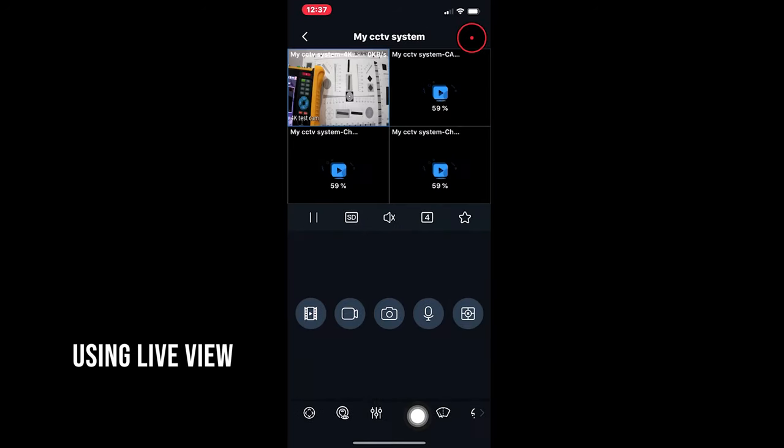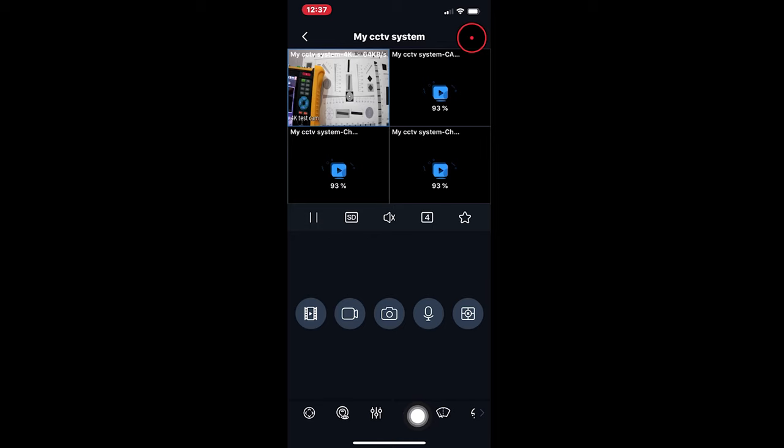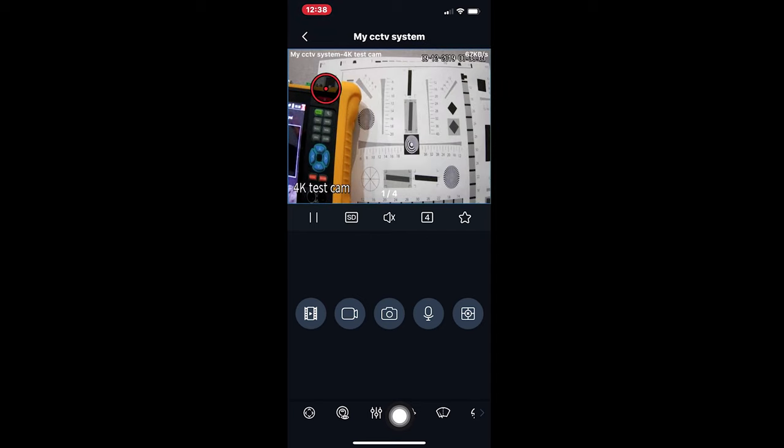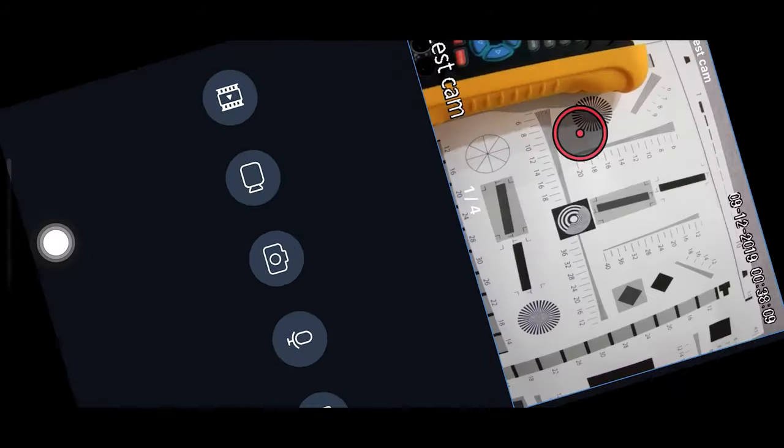Once you're at the live view screen, there are a couple of handy features and functions. If you wanted to view the first camera full screen, just tap on the image twice. Double tapping maximizes it to full screen. If you tilt your phone landscape, it will go full screen.